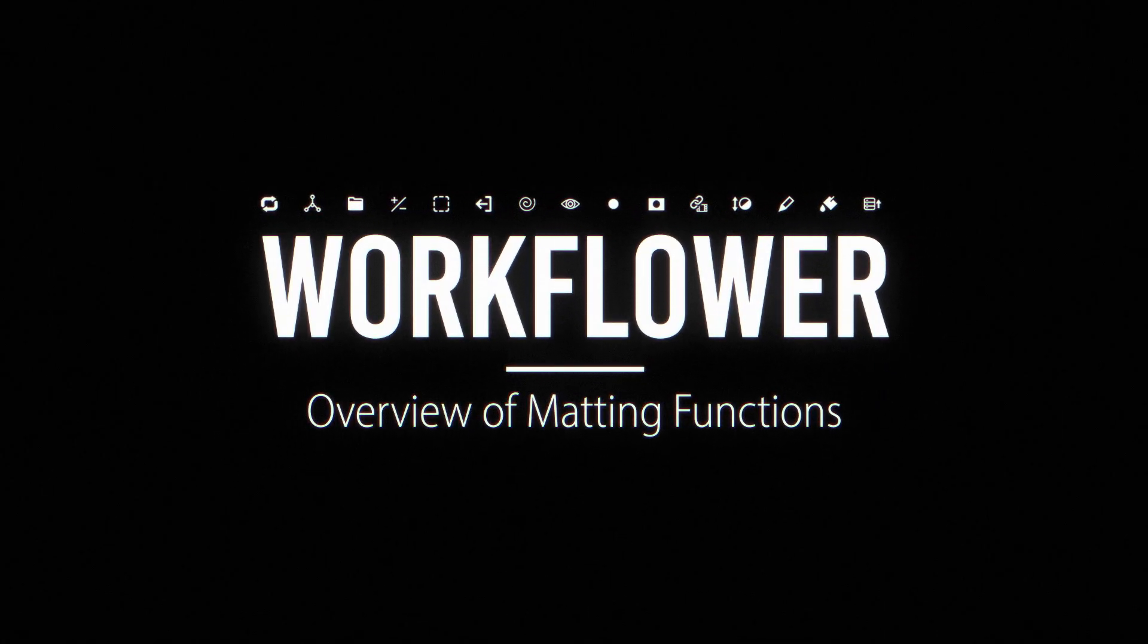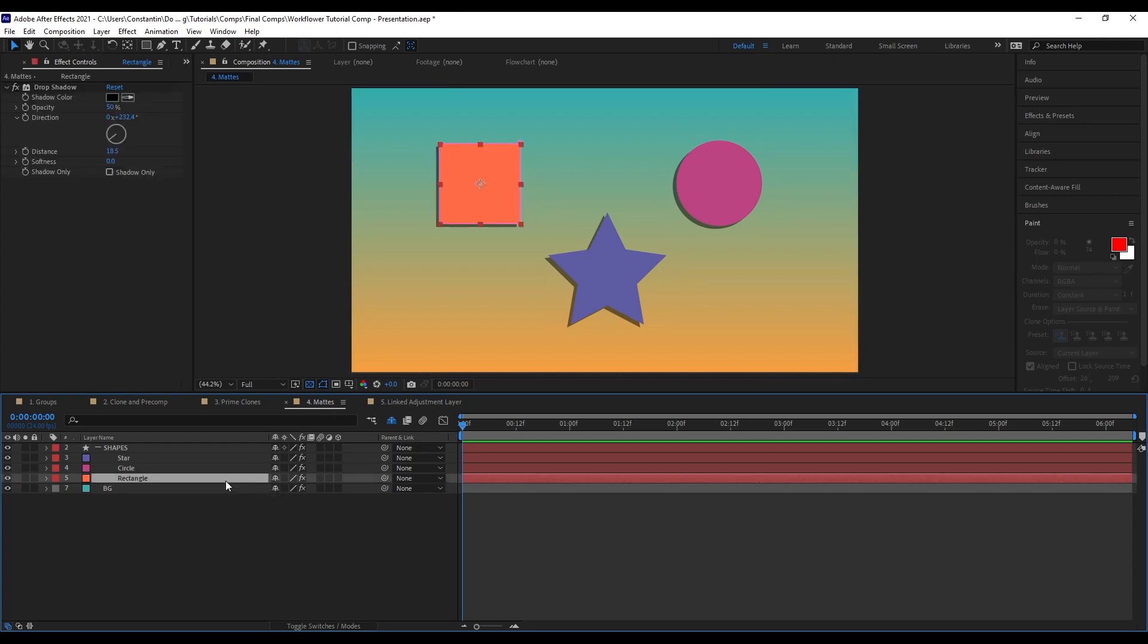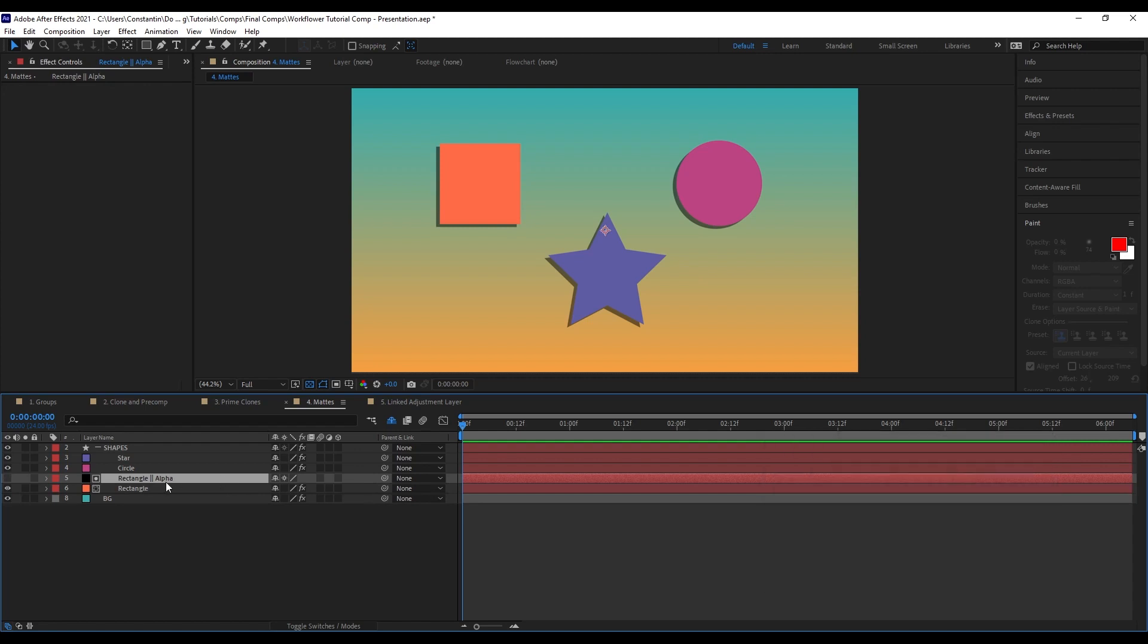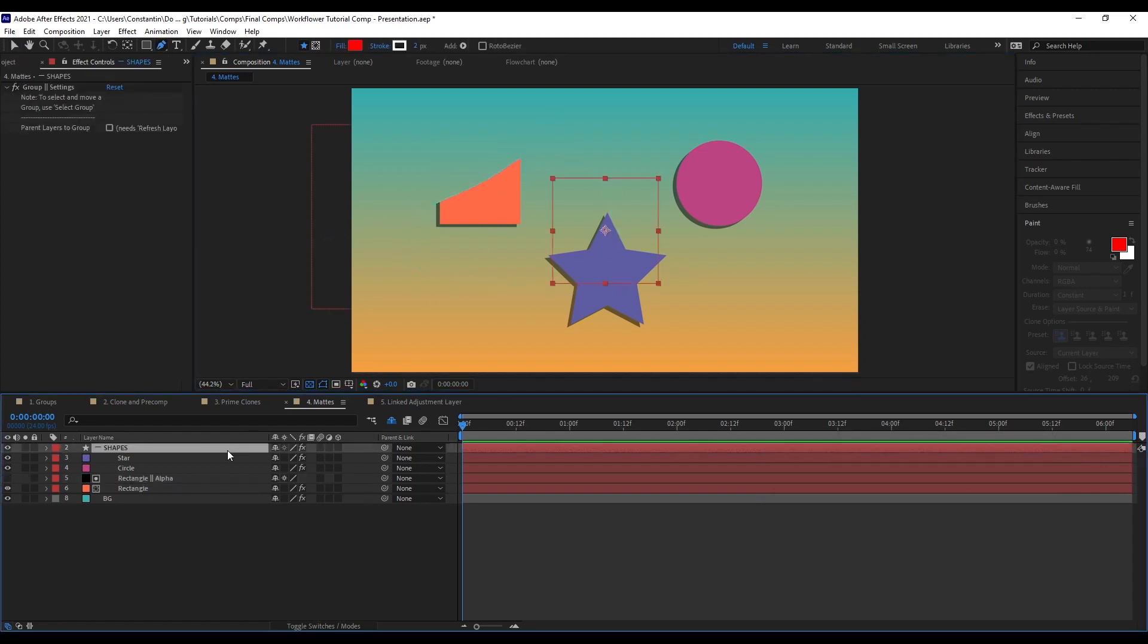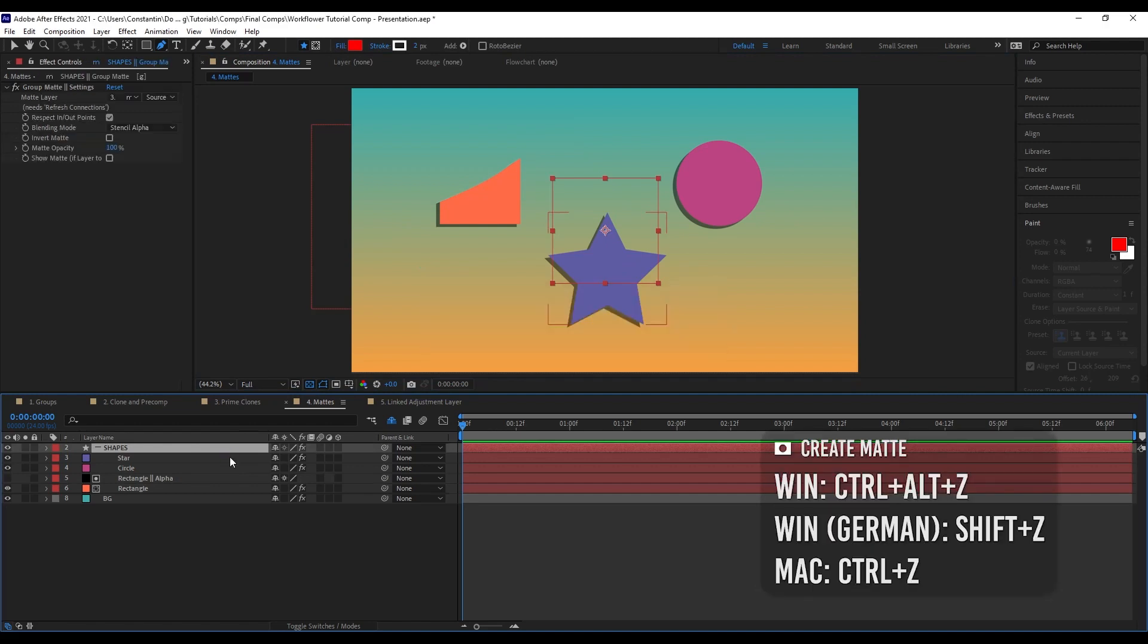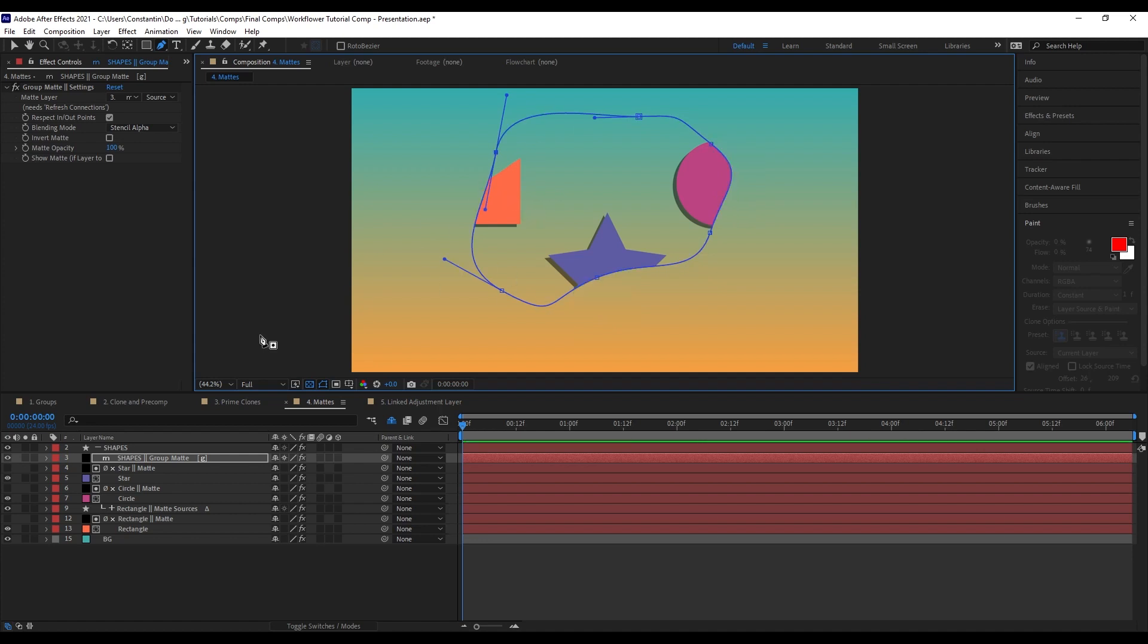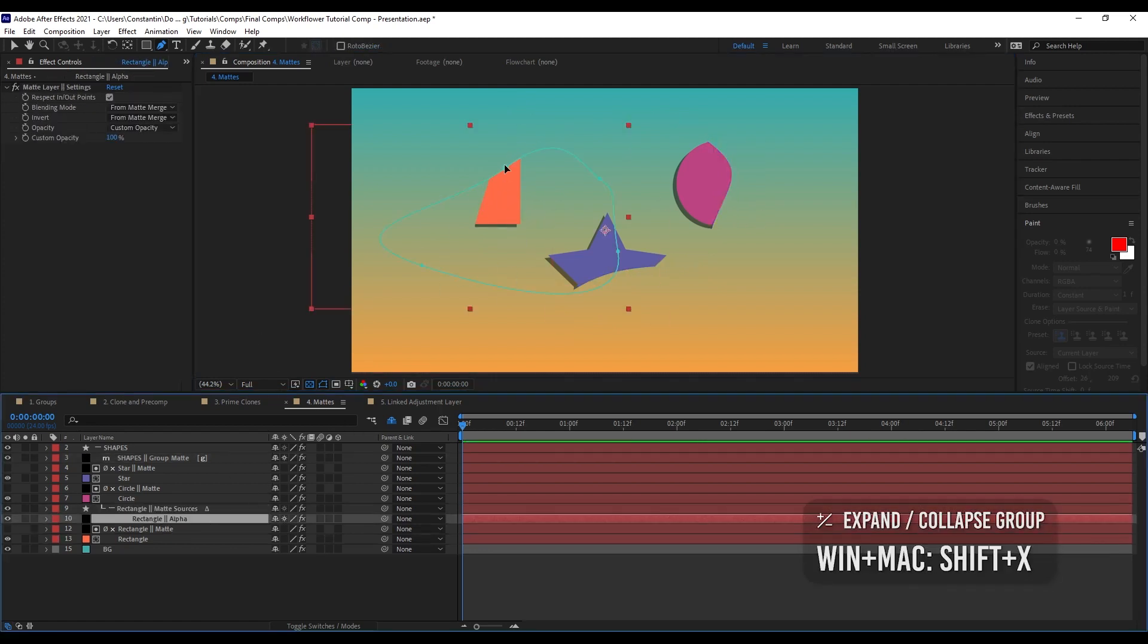Other cool functions of WorkFlower are its matting functions. Just select your layer and then hit create matte. And now I very quickly created a matte to the layer. And I can just matte it here. And I can also just select a group and hit create matte. And now I'm creating a group matte. And I can now matte all of the contained layers.